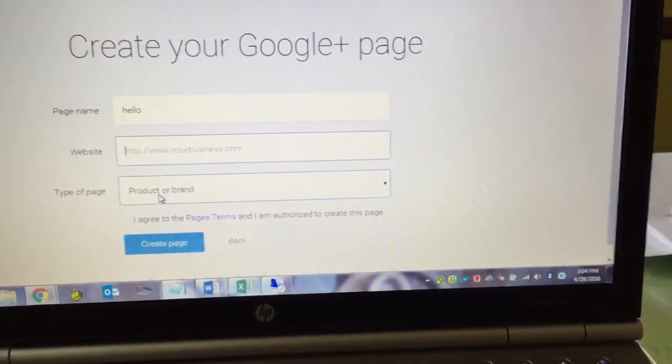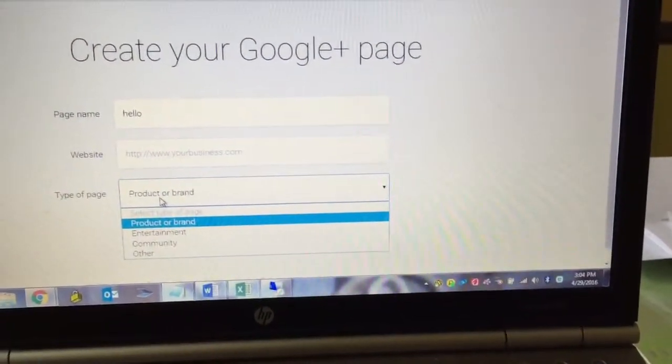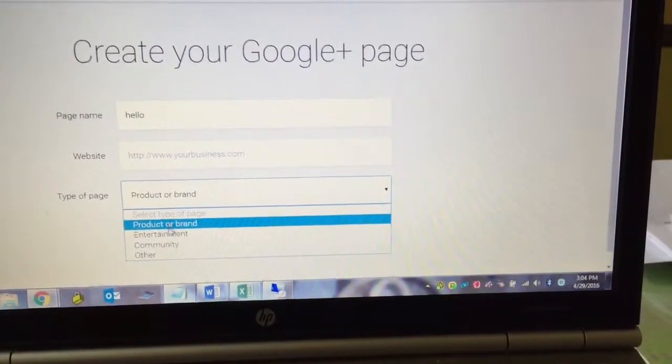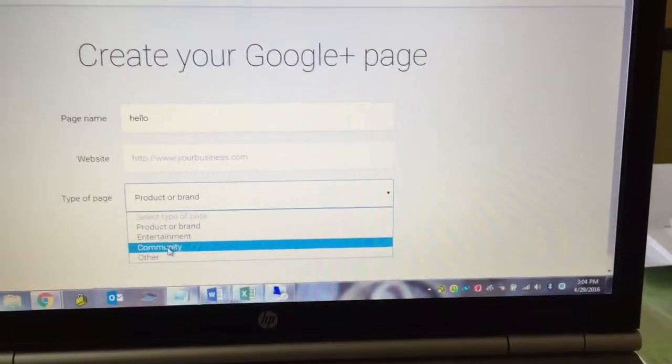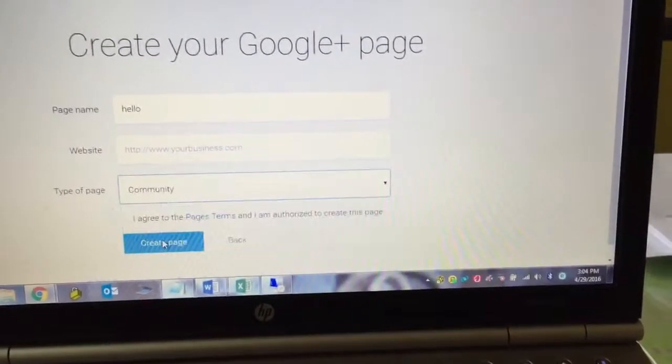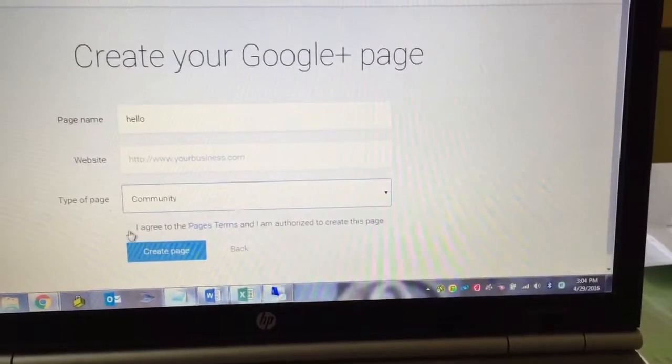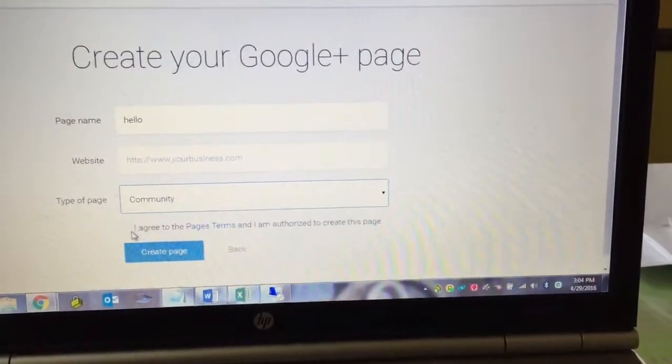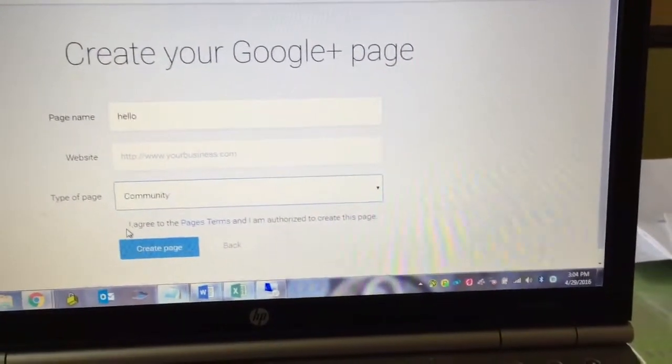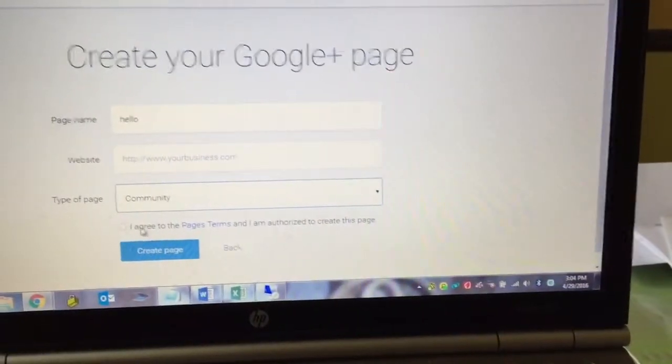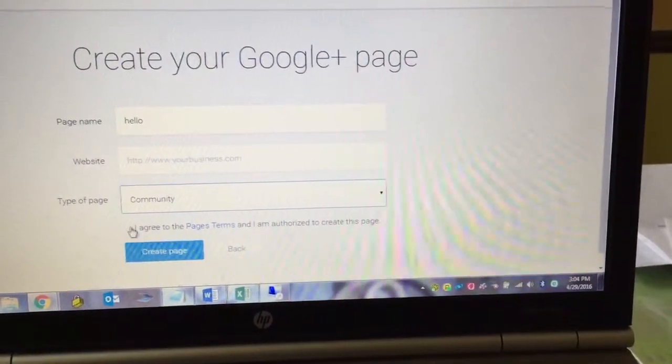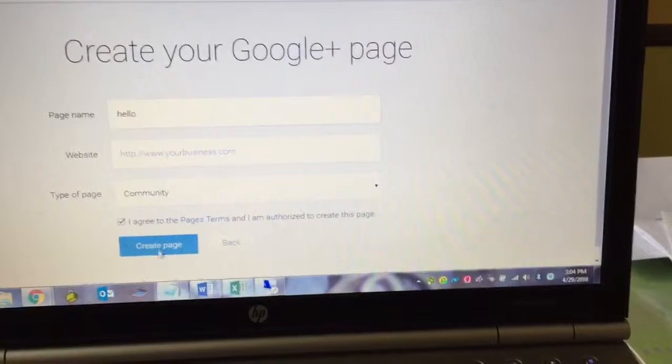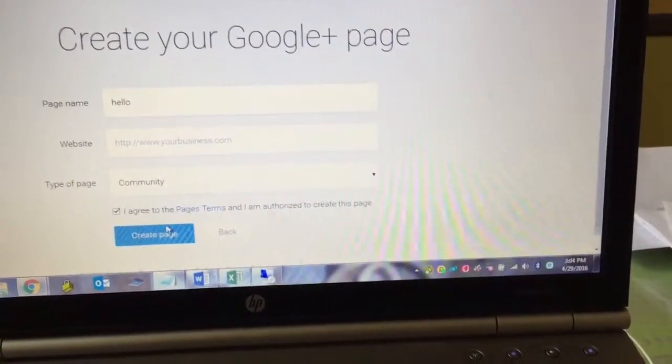Here you have type of page to pick. You can pick whatever you want here, product or brand. I'm going to pick community here. It can be anything. And then there's a last box to click here. I agree to page terms. So just click there. Otherwise it won't let you proceed.